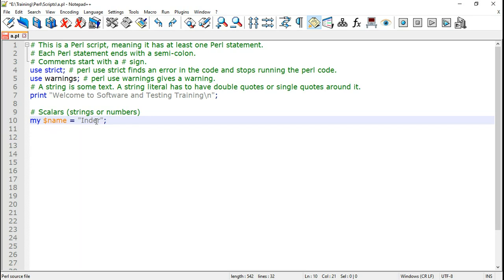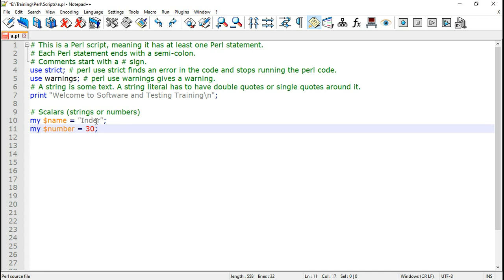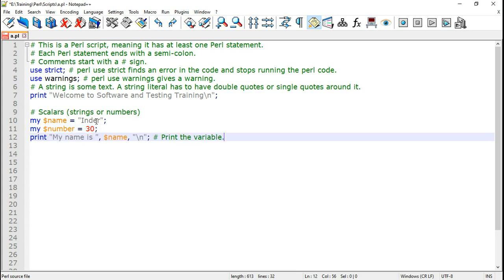My dollar name is the name of the variable and I can put some string. Let me create another variable. My dollar number is equal to 30. Now let us see how to print the variable.